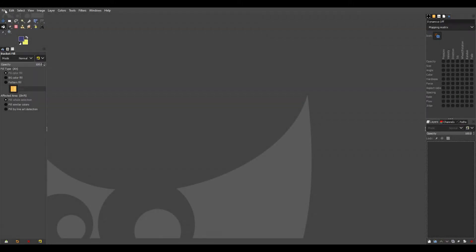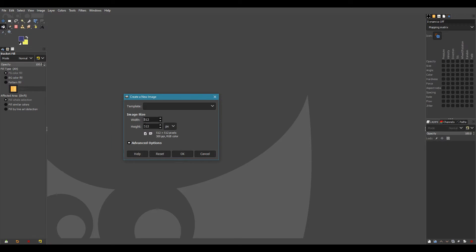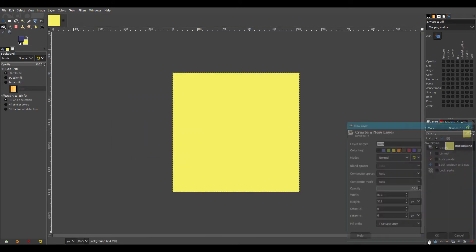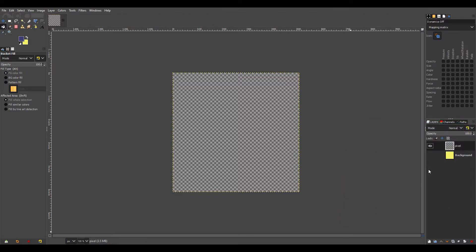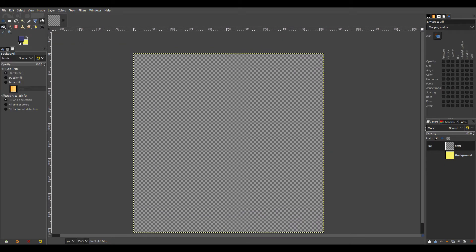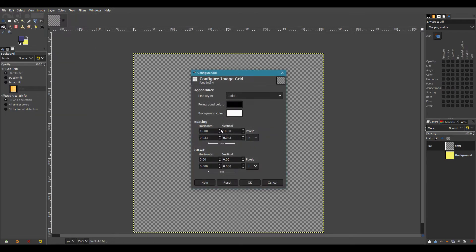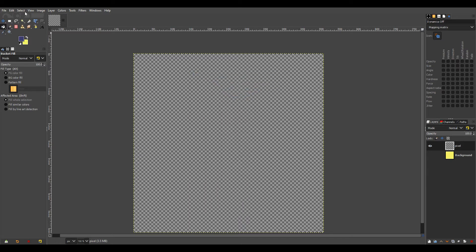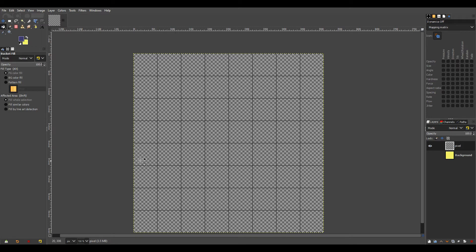Over here in GIMP we're going to start a new project 512 by 512 and create a new layer. Turn the visibility off of the background and now we're going to set up a grid. Click image and then configure your grid. I'm going to start by making the cells 64 and it's linked here so it automatically goes to 64. Then to see that grid we have to show the grid.